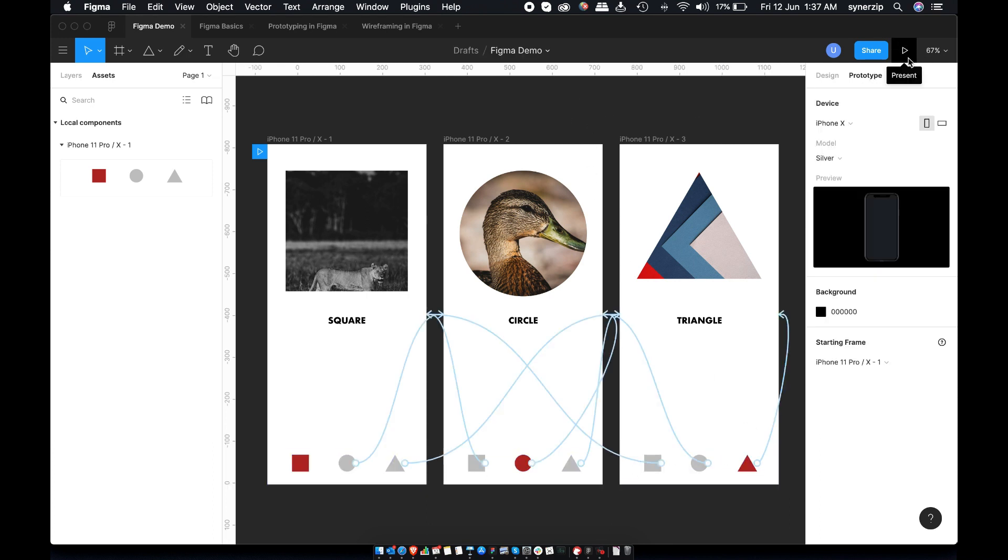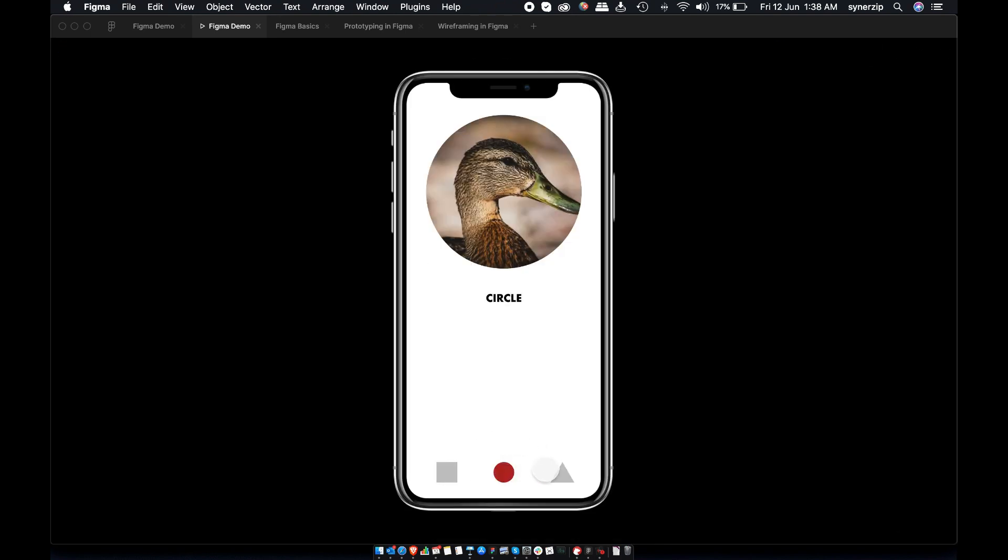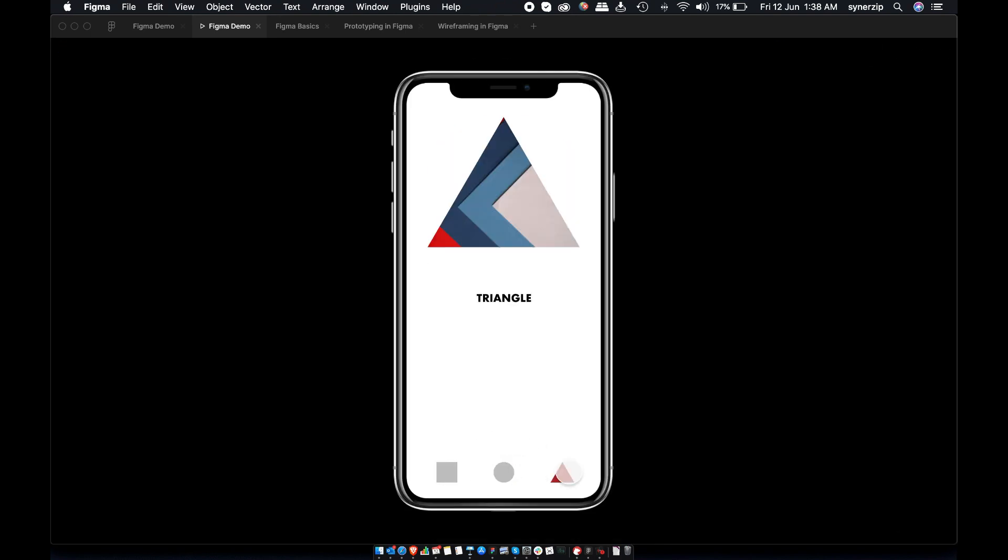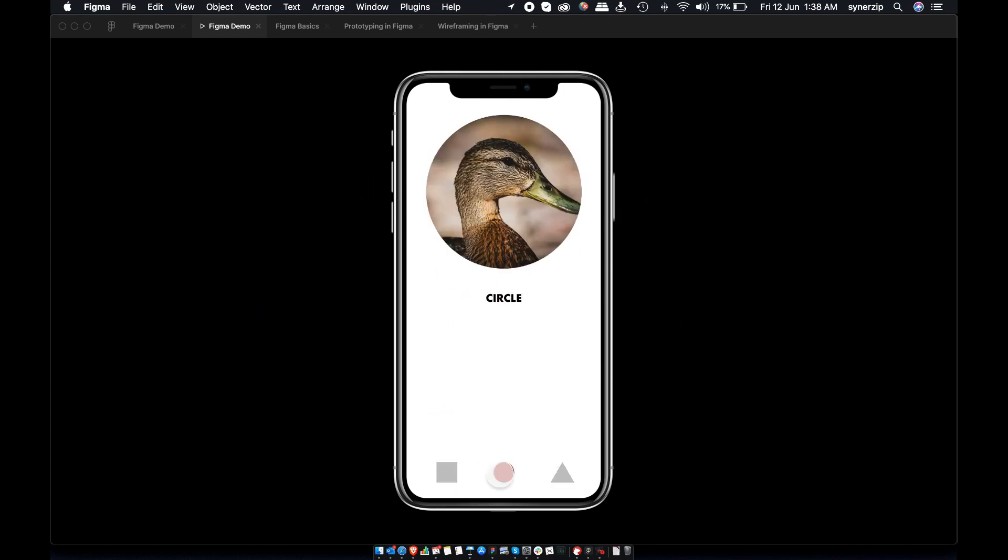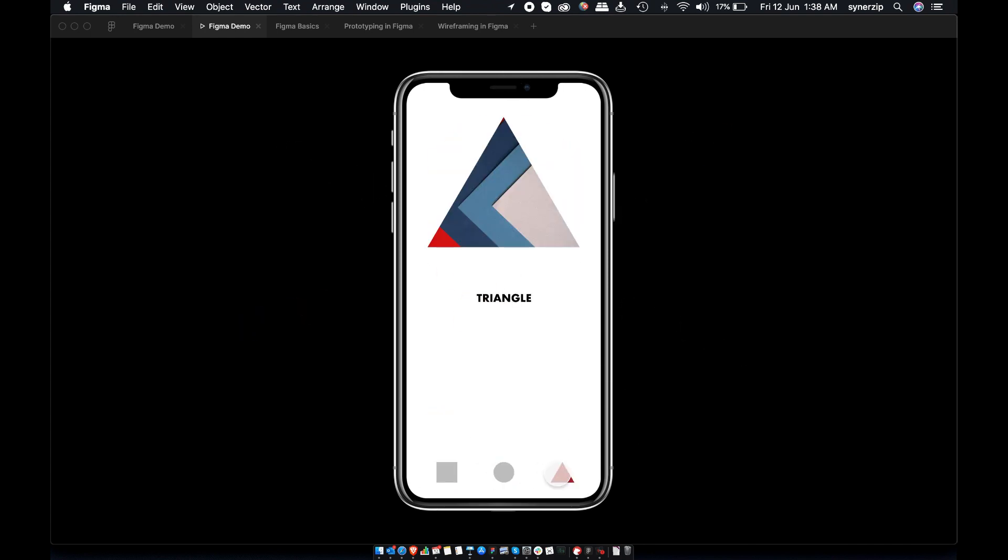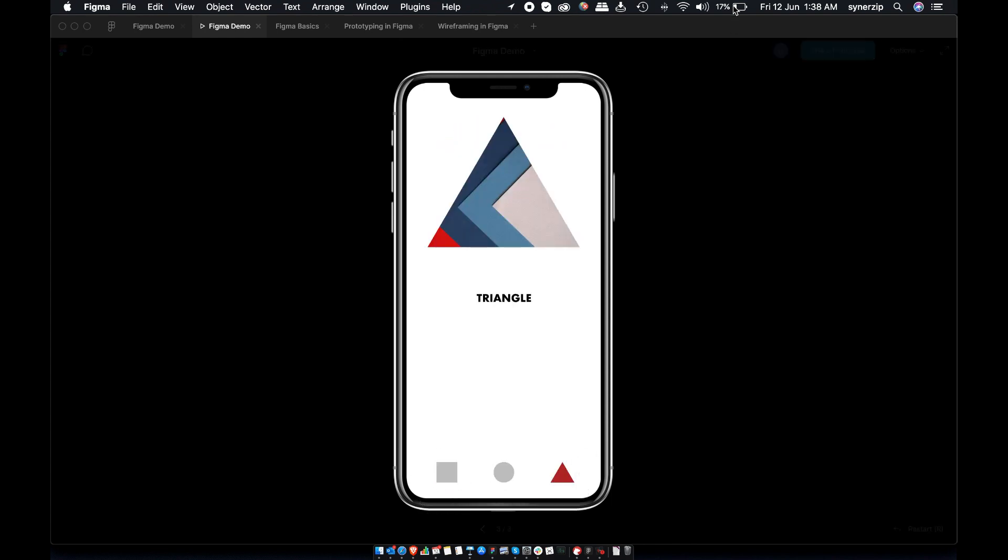To preview prototype, you have to hit little play icon on the top right. Let's try our interaction. If you are following this tutorial, congratulations! You just created your first interaction on Figma. Your design is now ready to share with other designers and stakeholders for a review.